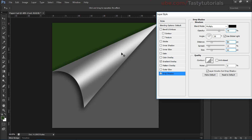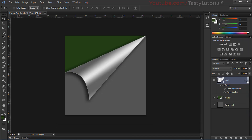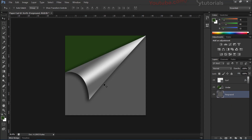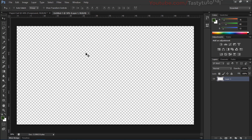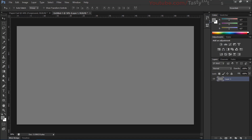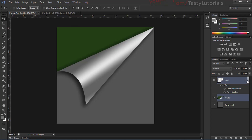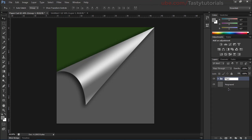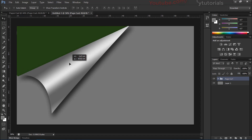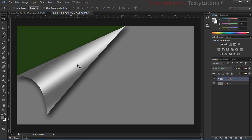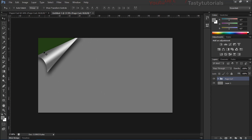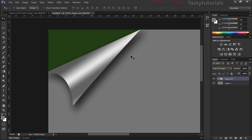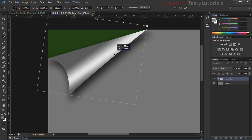Hit OK — this is the basic page curl effect. You can use it on any image, such as a 1920 by 1080 background, and it gives a cool look. Select both layers, create a group and name it 'page.' Drag it onto your background, resize it as needed, and you can rotate it slightly to make it look even better.